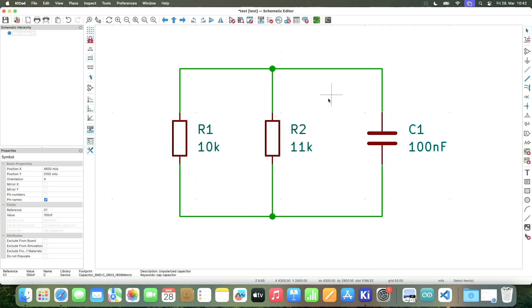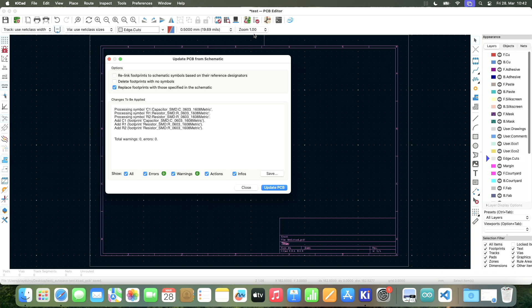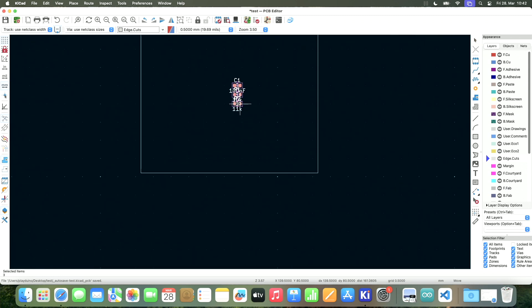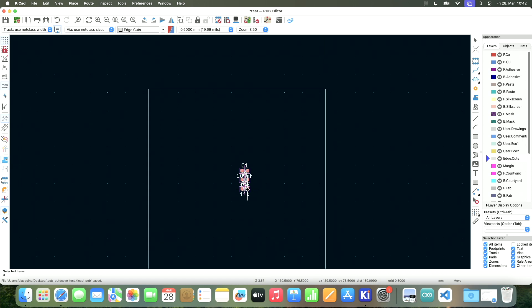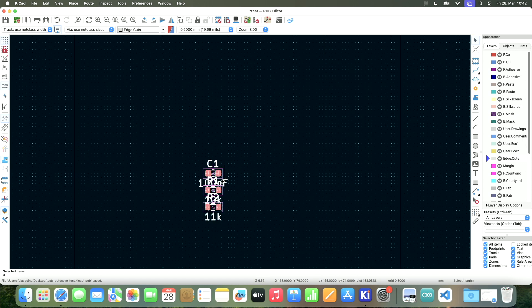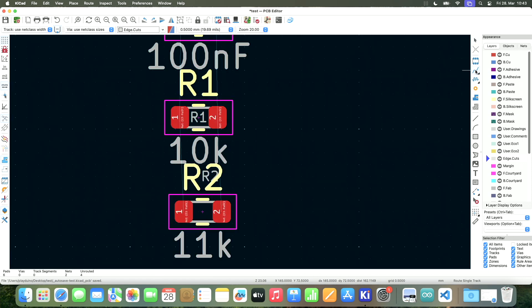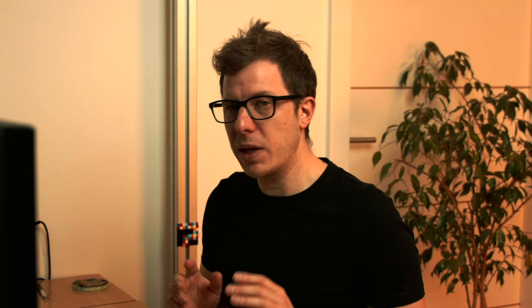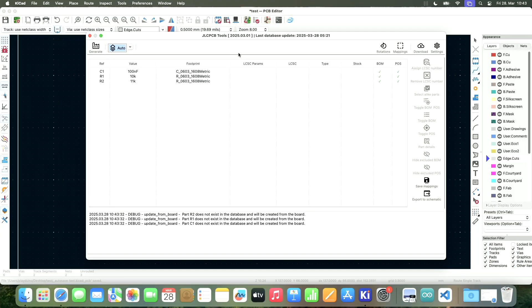Okay. So now I assigned footprints. I can save and I go to the layout. And when I press update PCB from schematic, look what happens. I can now place them here on my PCB. So now we finally have components here. We can also connect them using traces. But the goal of this video is not to show you how to make PCBs. The goal is to show you how to make cheap PCBs.